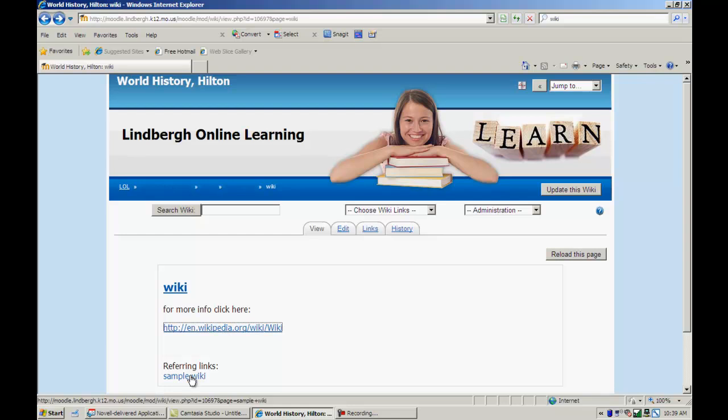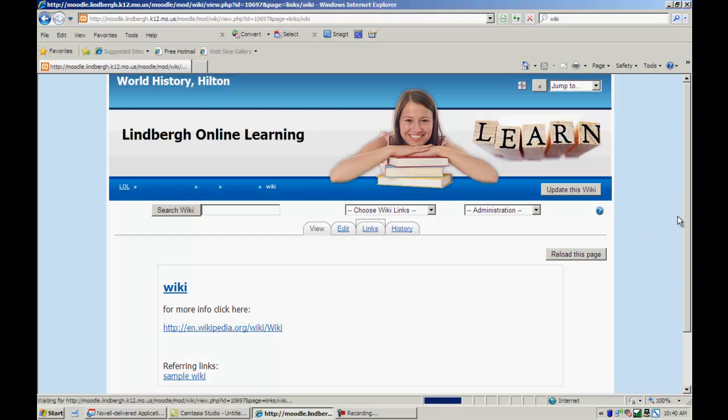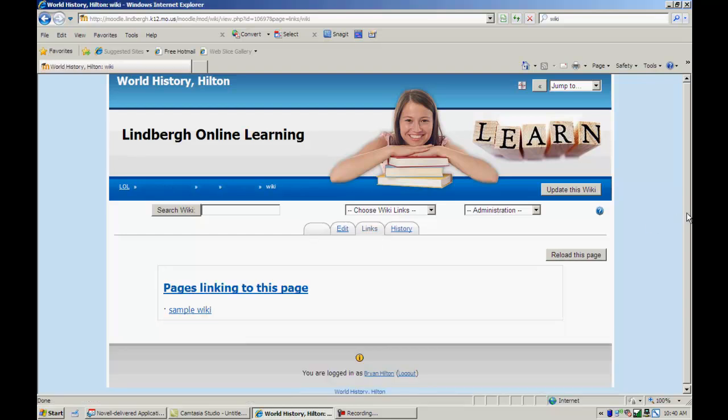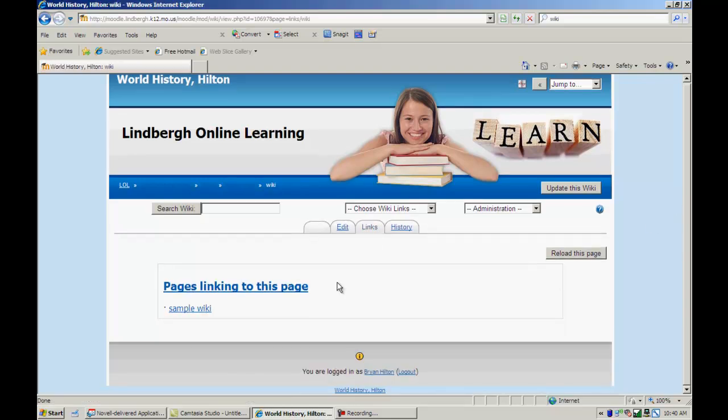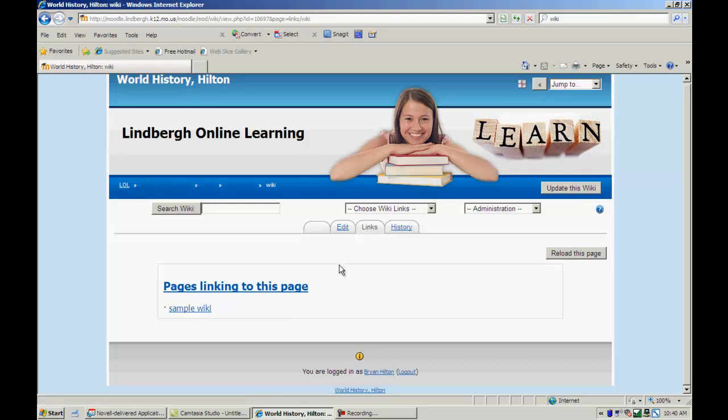It'll also have the referring links here. In addition to this, once I've added this, now I can click on links, and it'll provide it right here. Now, if you've ever used a wiki before, you know that as you add things, it grows and grows and grows. So as we add more things, there'll be more links here, more pages, so on and so forth.